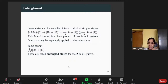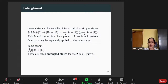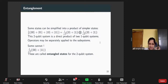You will hear of entanglement in the context of qubits. Some states can be simplified into a product of simpler states. For example, |00⟩ + |01⟩ + |10⟩ + |11⟩ can be written as a direct product of two one-qubit states: (1/√2)(|0⟩+|1⟩) ⊗ (1/√2)(|0⟩+|1⟩). But some states cannot be separated — for example, a |00⟩ + |11⟩ state. These are called entangled states.